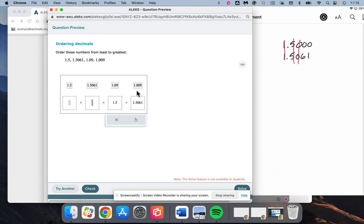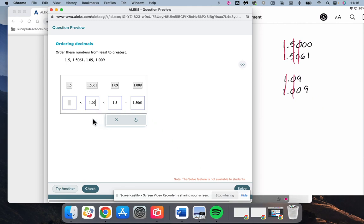So 1.09, 1.009. They both have a 1, they both have a 0, 9 is larger than 0. So 1.09 is going to be the next largest one. And then finally the smallest out of all of these is 1.009.